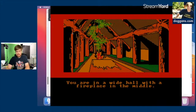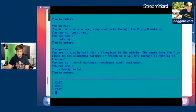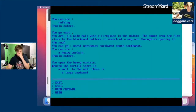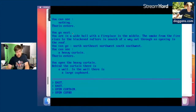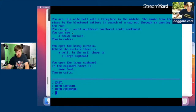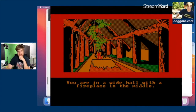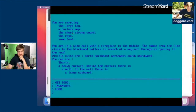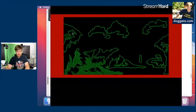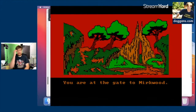There's a wide hall with a fireplace in the middle. Am I still in Rivendell? Behind the wall there is a large cupboard. Is this Beorn's place? What's going on here?